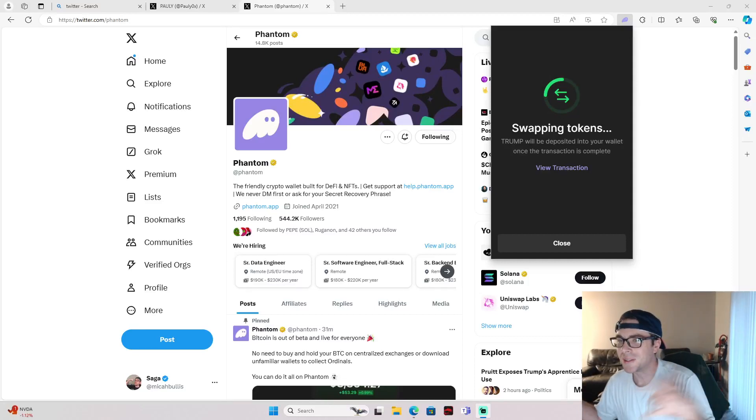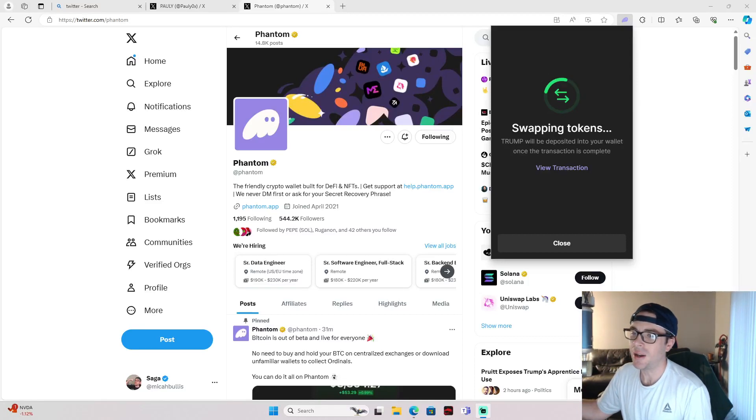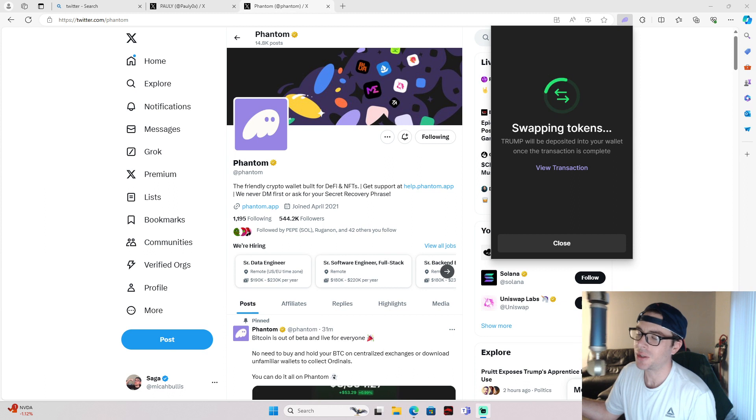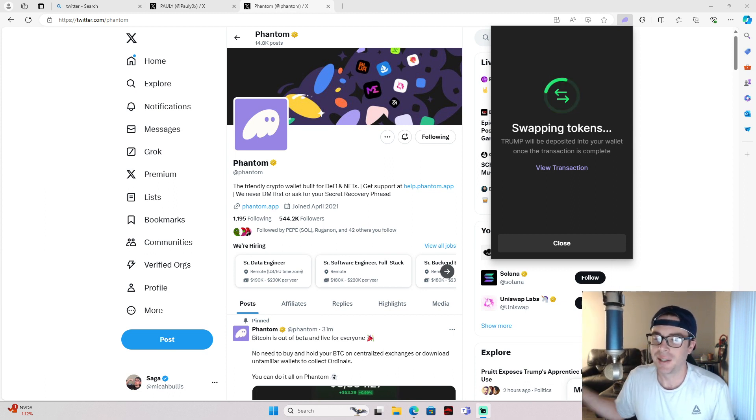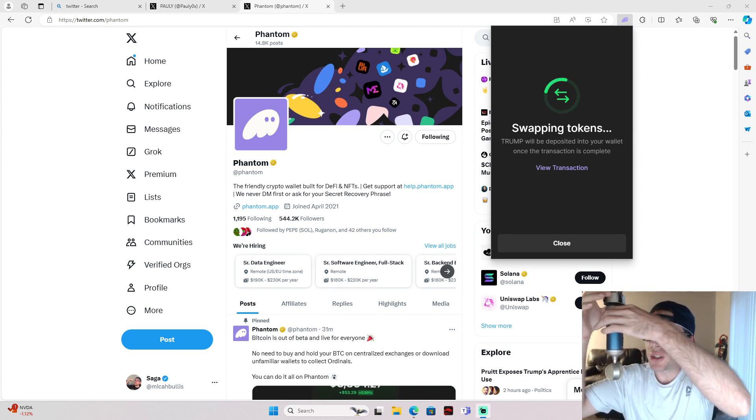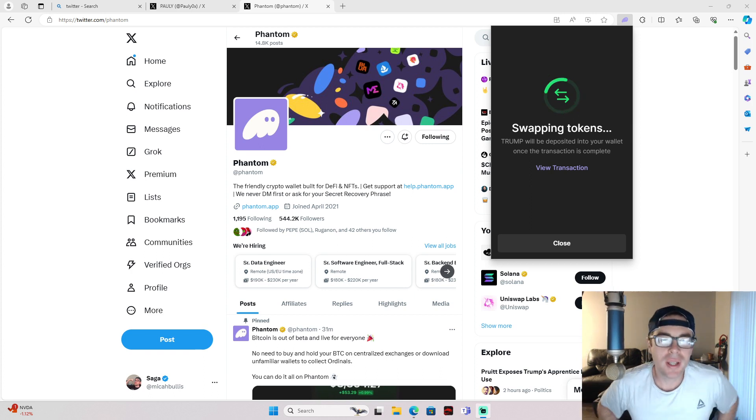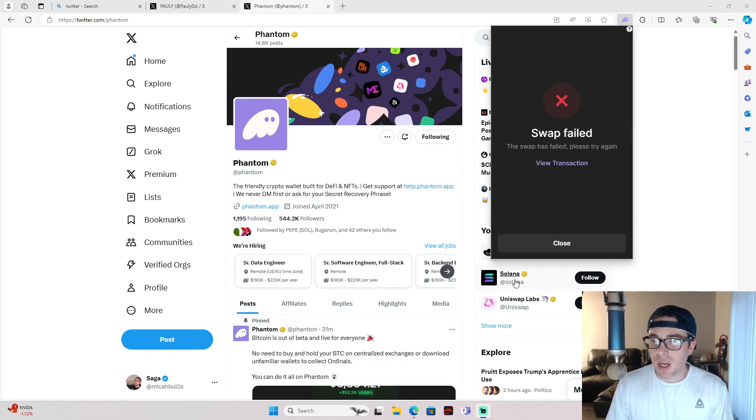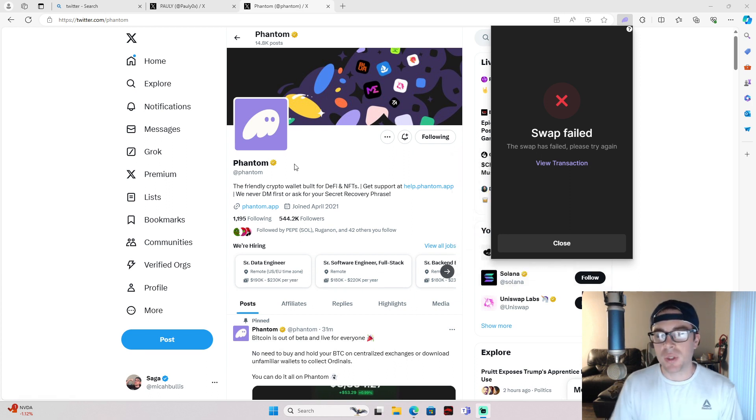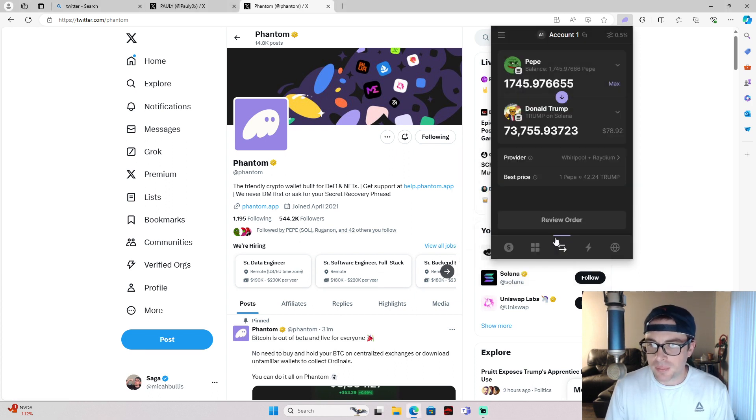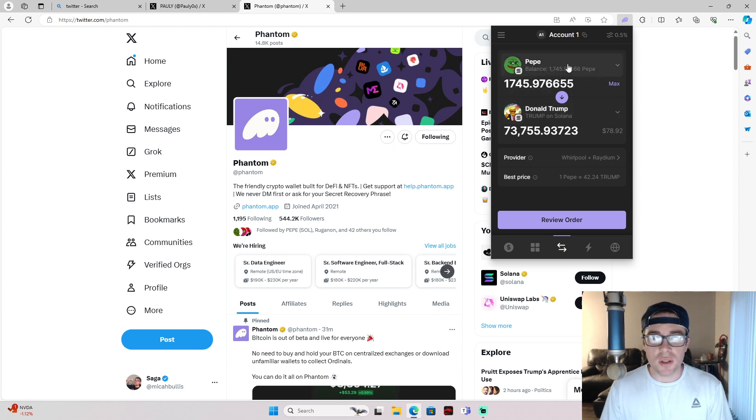Yo, what is up you guys. So right now, I'm doing some meme coin trading. At least I'm trying to - swap failed. I recently downloaded Phantom and as you can see here, at least it failed.